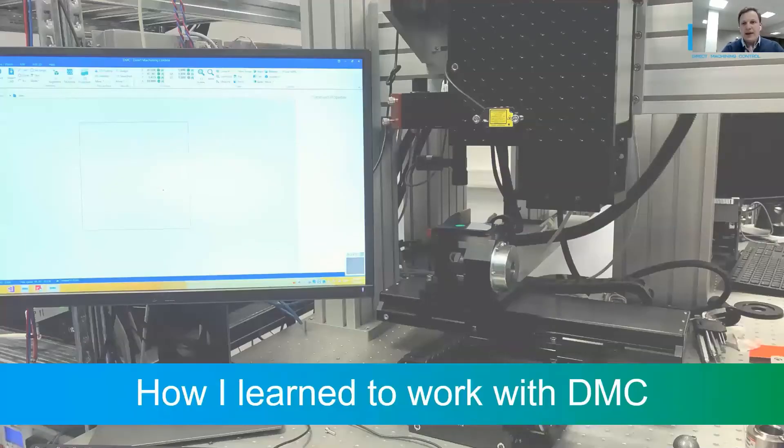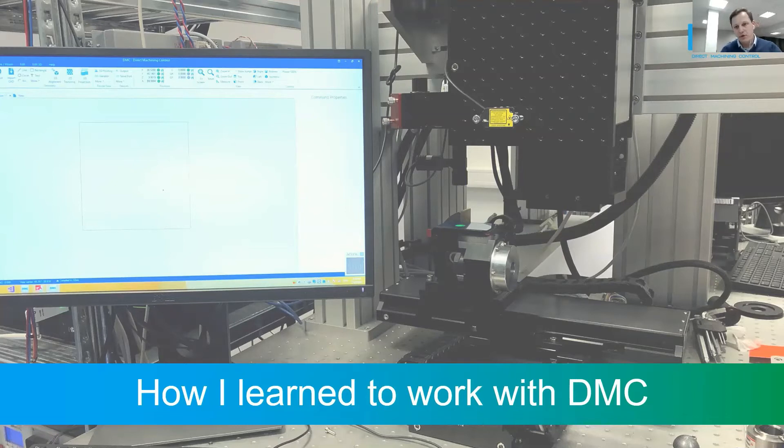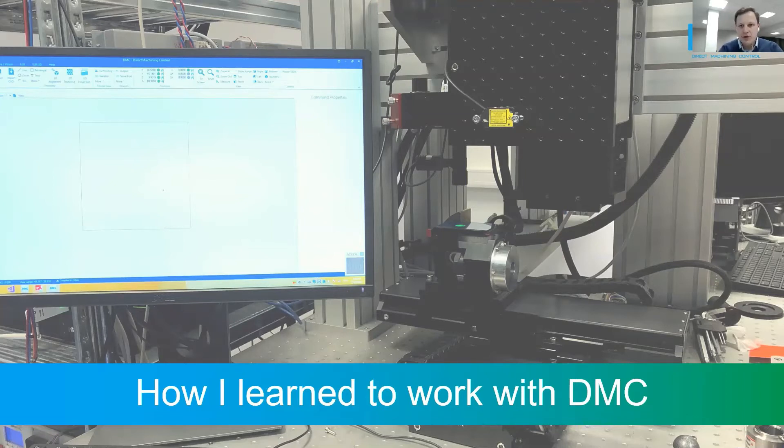At the beginning, I had no experience with any machine code. I'm a physicist, I knew there is such a thing, but I did not have any extensive experience controlling motion systems or laser machines. With DMC, I was able to learn to use laser setup in a couple of days.